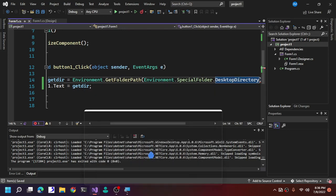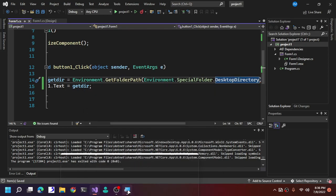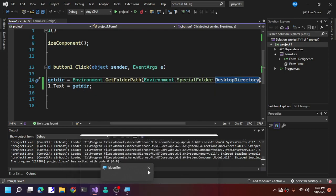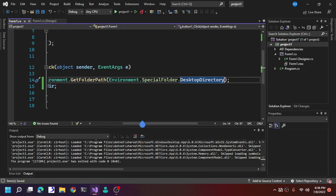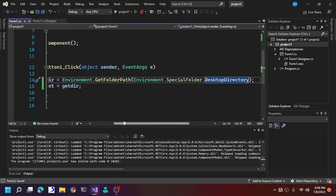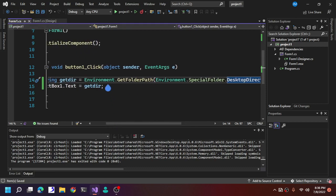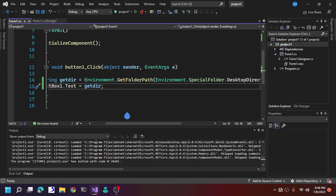That's it for now, guys. This is how you get the AppData directory in C#. I hope you enjoyed this video — if you did, please give a like, subscribe, and a thumbs up. Thanks for watching and I'll see you in the next video. Goodbye!